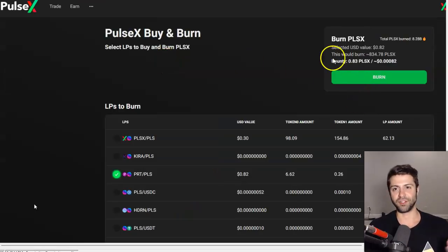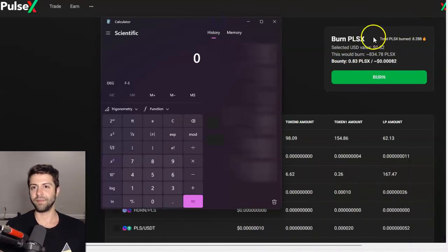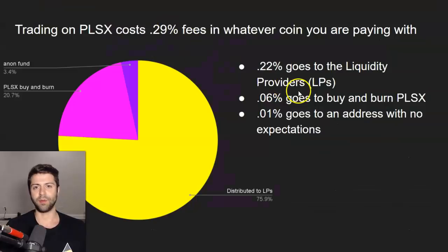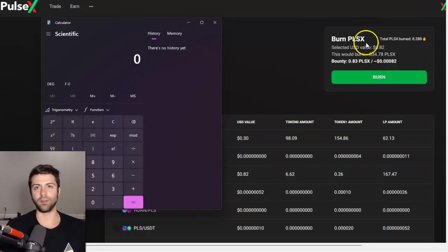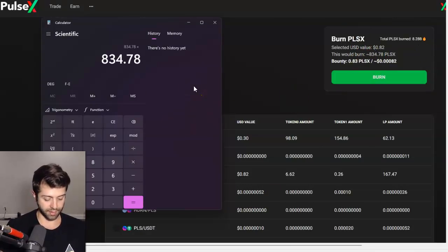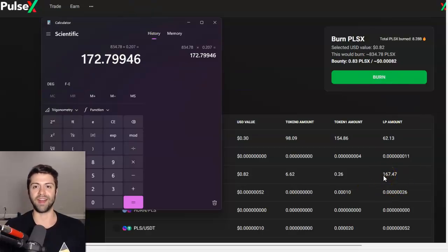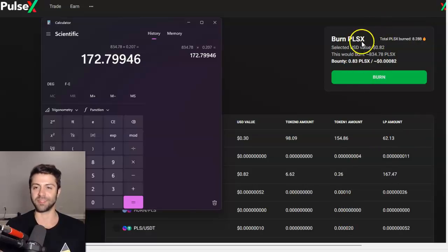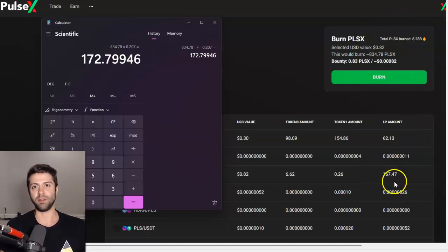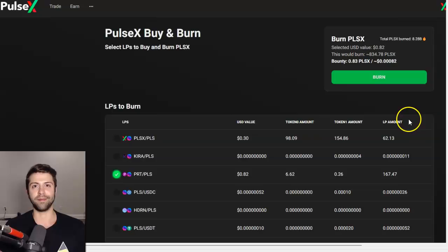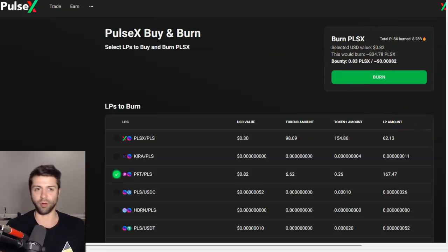So it's a beautiful self-referential system. If you do the math: we've got 834.78 Pulse X. How much of that goes back to buy and burn? 20.7% — otherwise known as 0.06% of the overall trading fee. So 834.78 times 0.207 is roughly 167-172 tokens. The amount going back into the liquidity providing pool is about 20% of what you just bought and burned. I was a little confused about the LP amount column for a while, but I think I figured it out — let me know in the comments if I'm wrong.